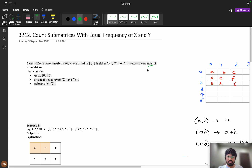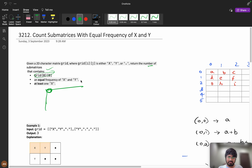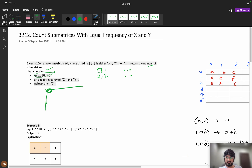The submatrix must contain grid[0][0], meaning it always starts at the top-left corner. It must have equal frequency of x and y — if x frequency is 1, y frequency must be 1; if 2, then y must also be 2. Additionally, at least one x must be present, so having all dots where x equals 0 is not valid.